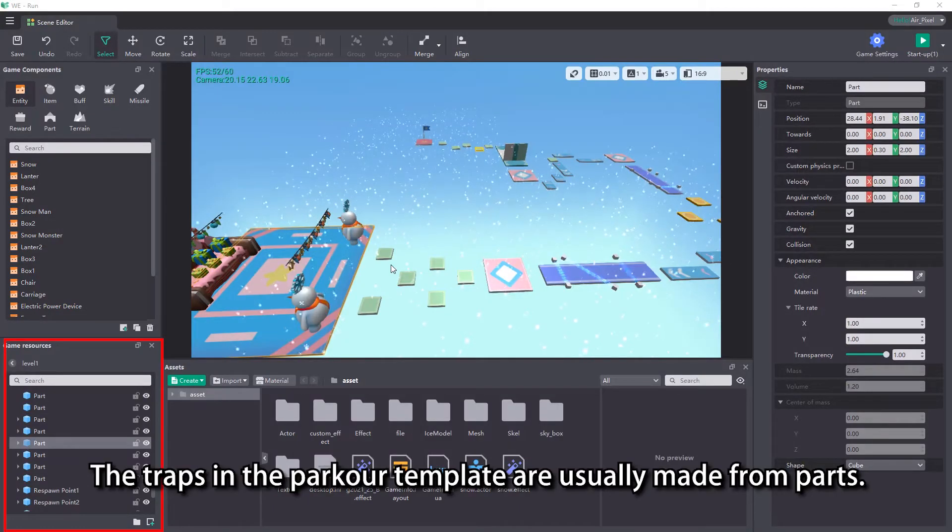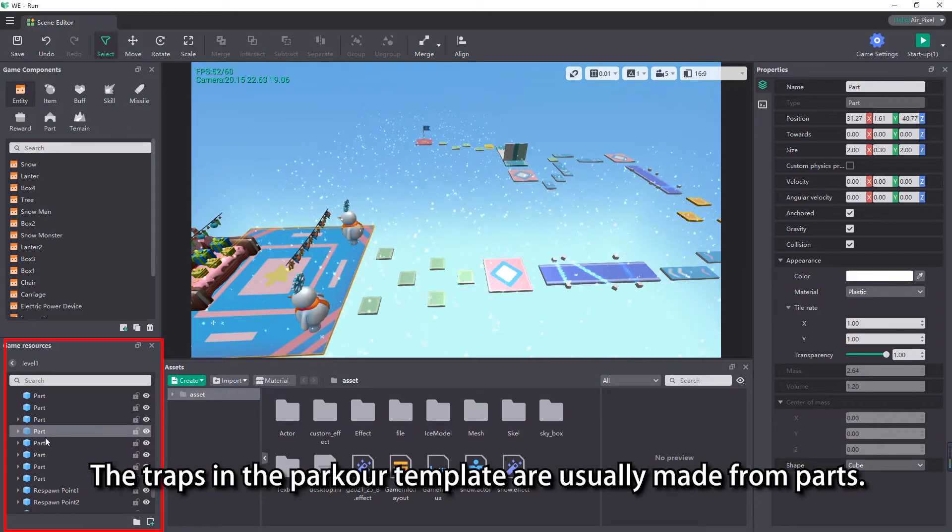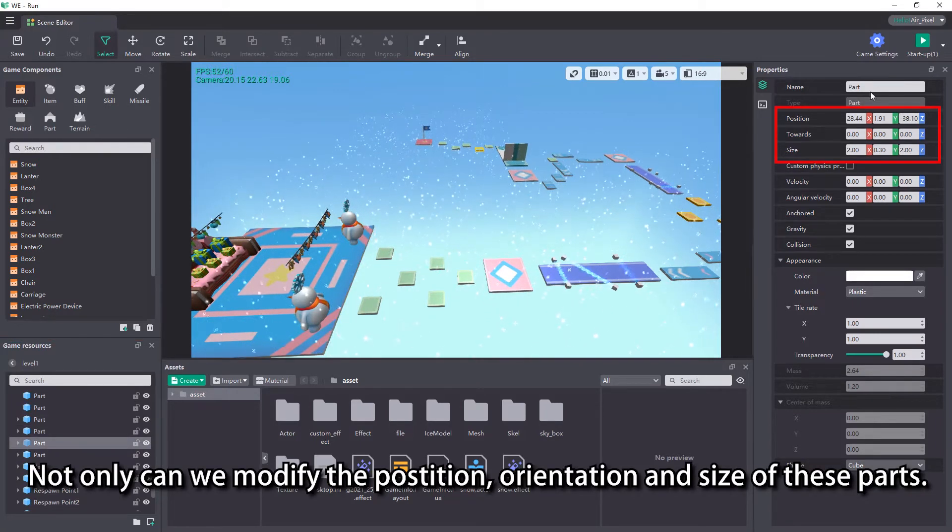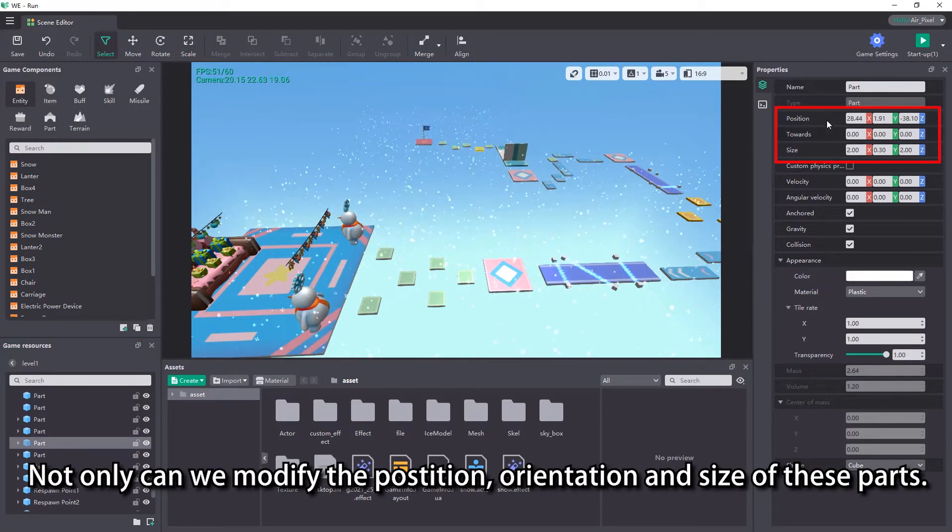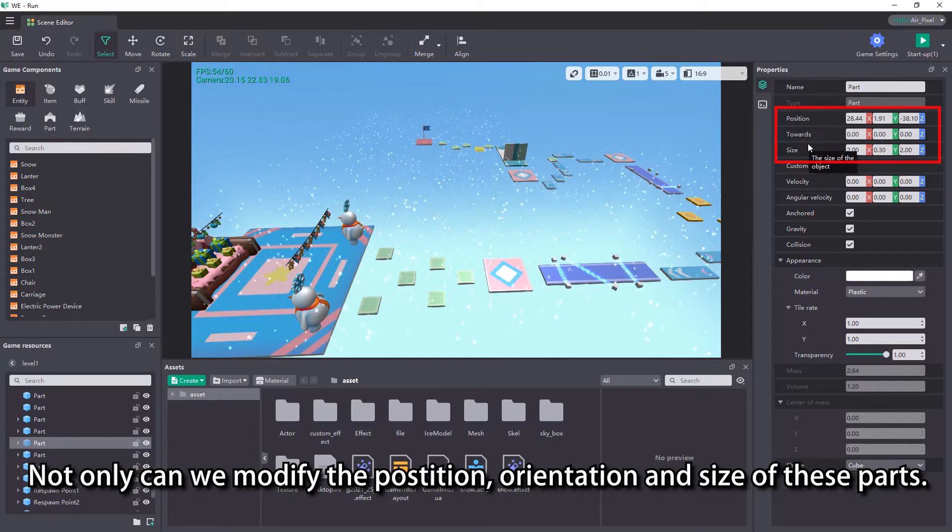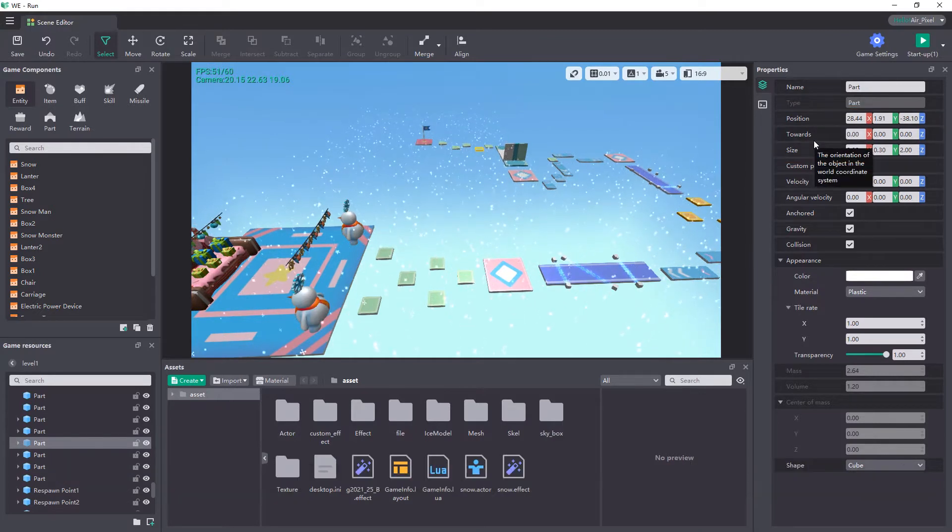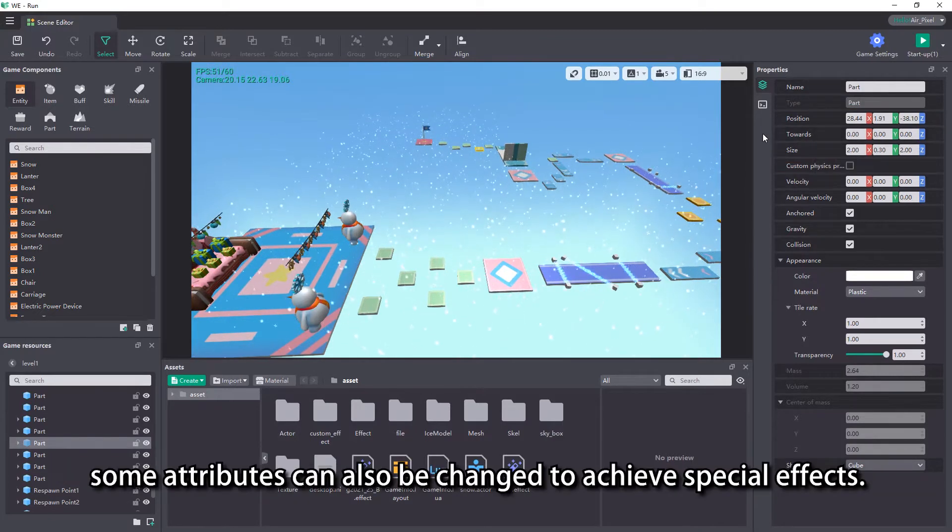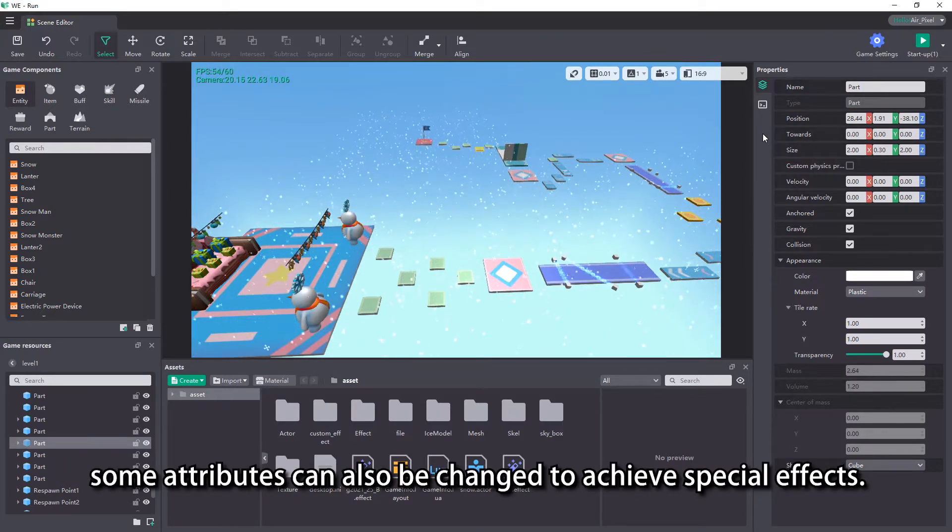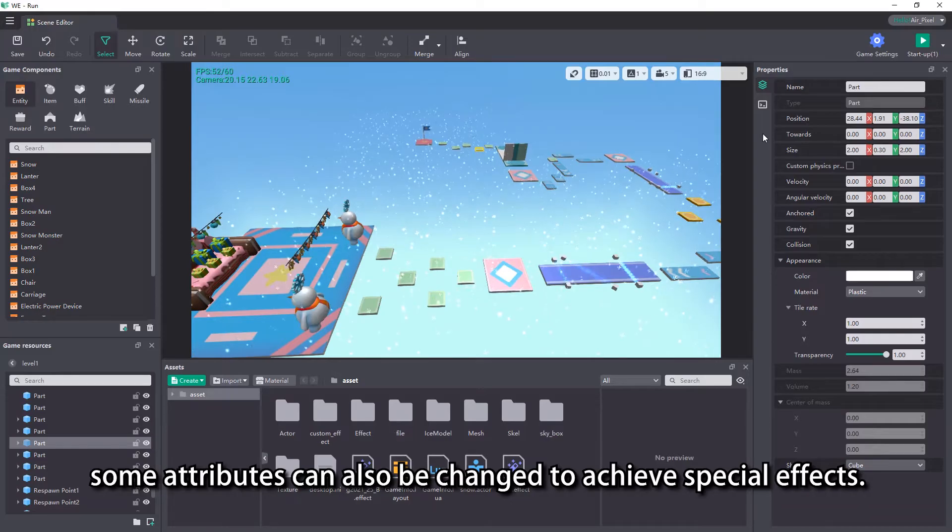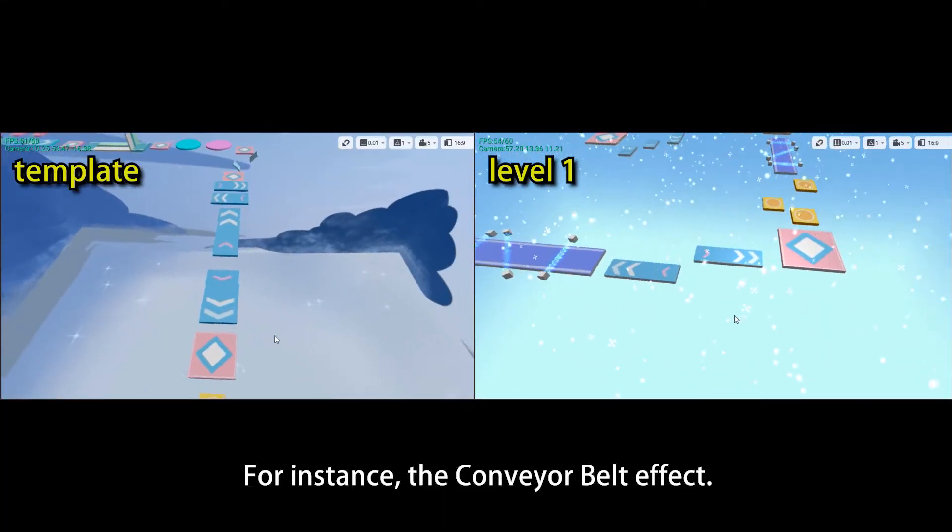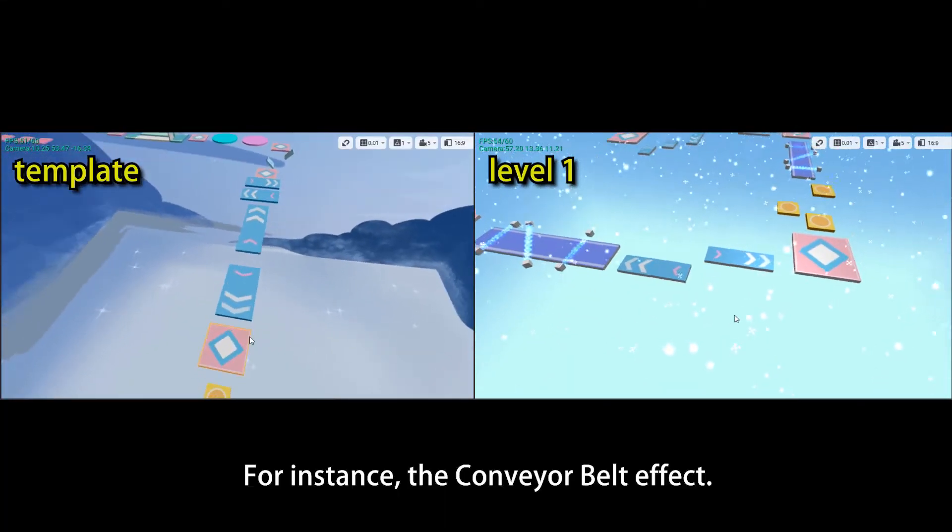The traps in the Parker template are usually made from parts. Not only can we modify the position, orientation and size of these parts, some attributes can also be changed to achieve special effects. For instance, the conveyor belt effect.